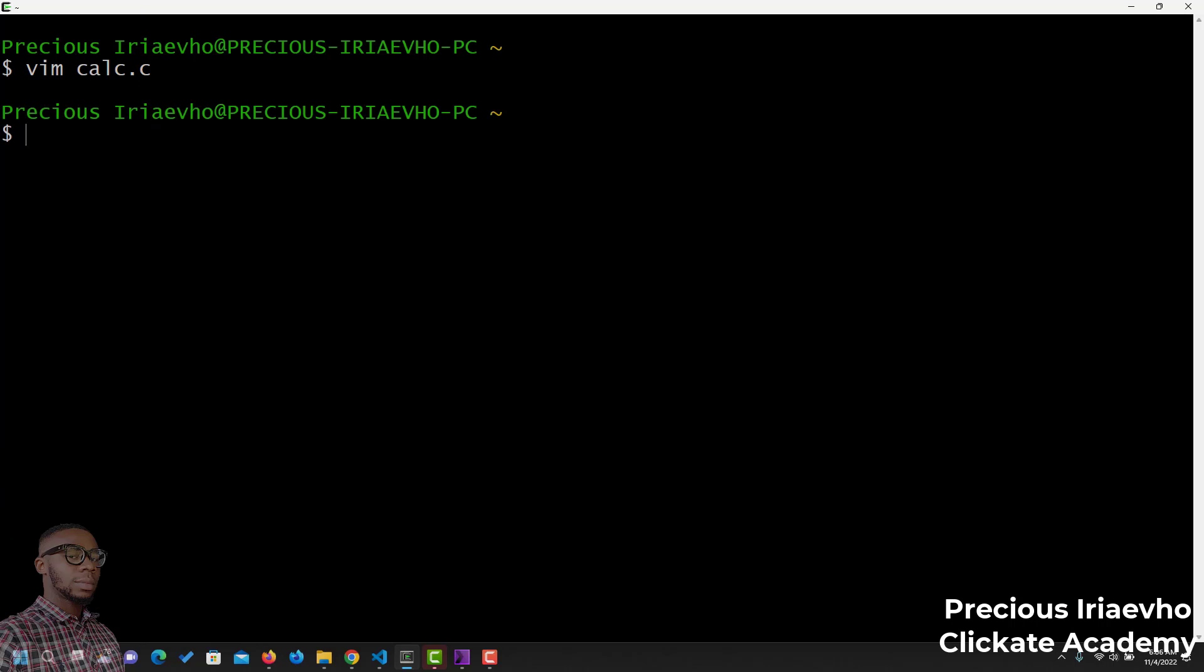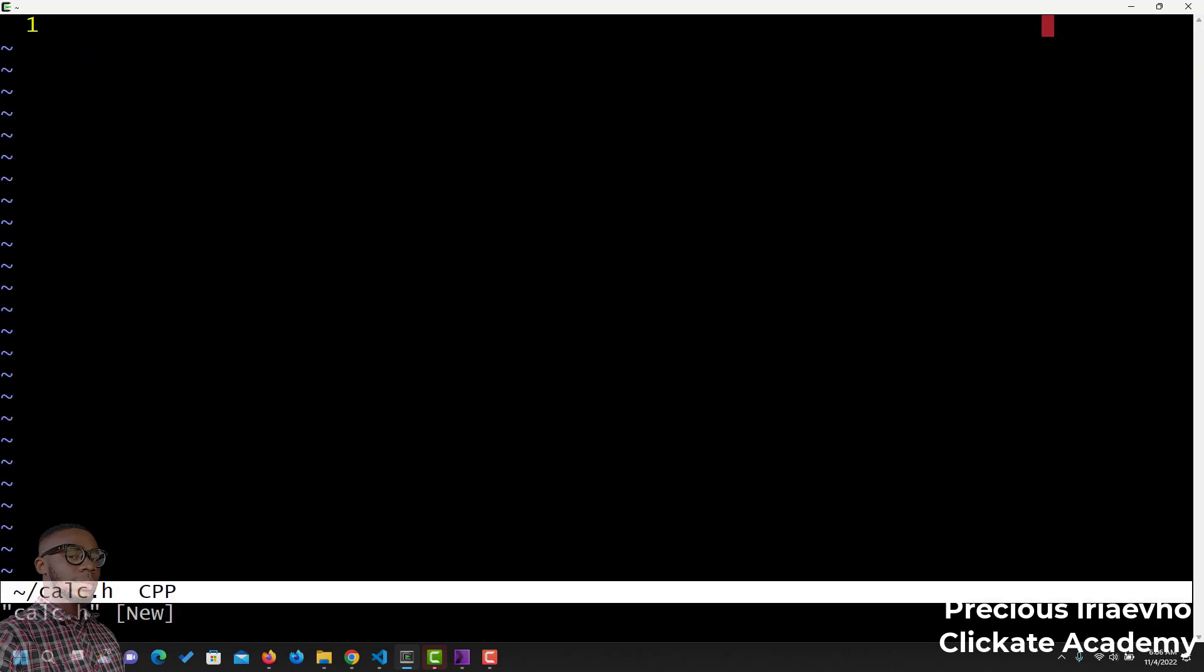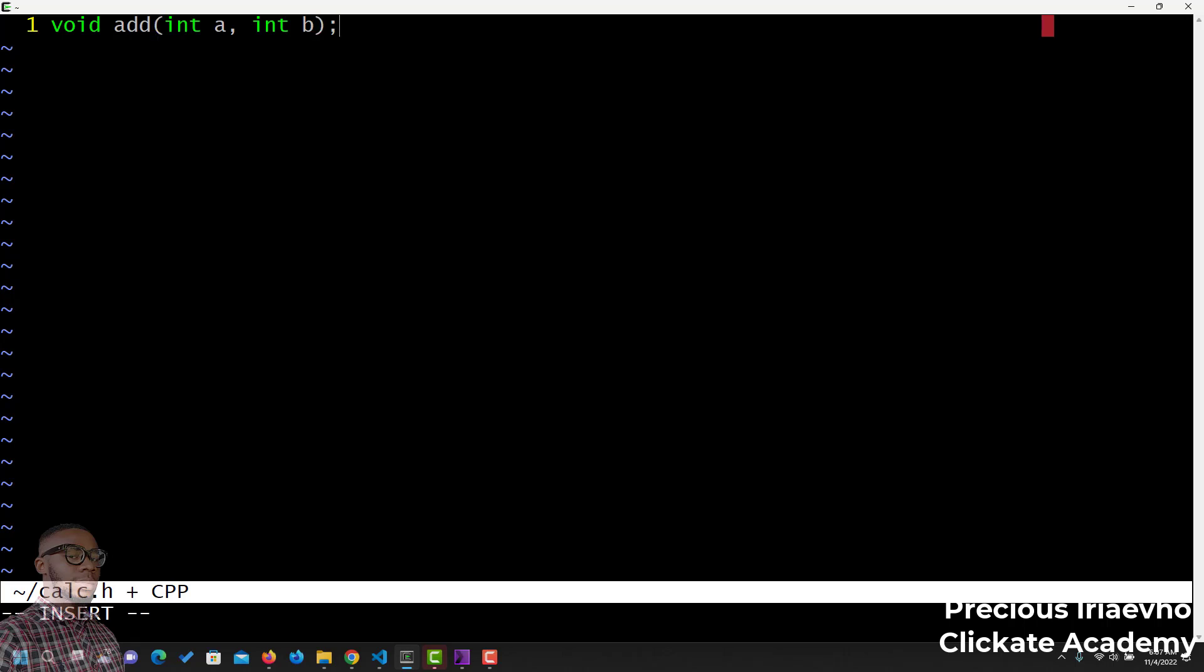Let's save this and quit out. Then, the next thing is let's create our header file, calc.h. Remember, we are calling it already, so we have to create it. We have to create all our function prototypes. The first one was add. void add, int a, int b. And, the second one was void sub, int a, int b. That's our two function prototypes.